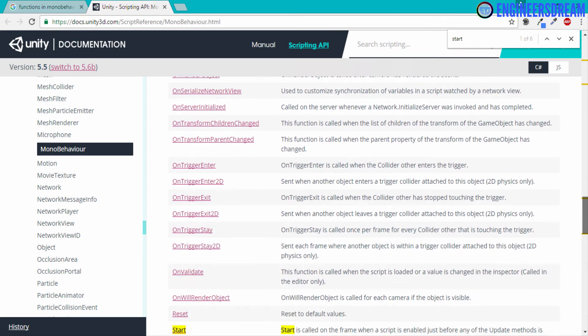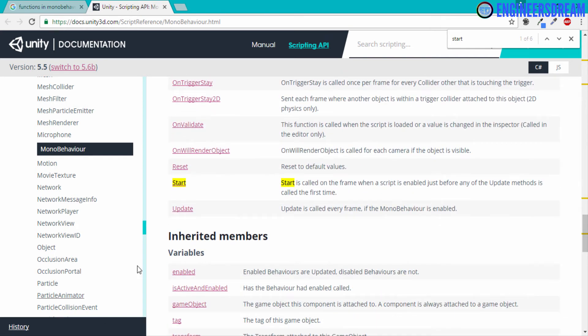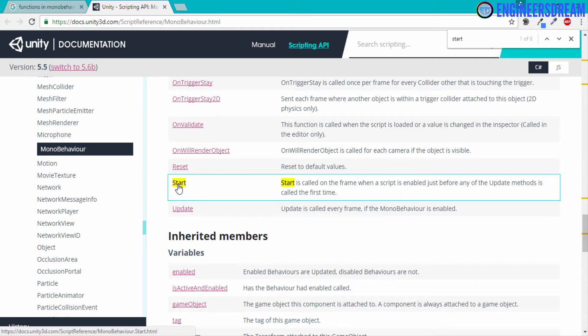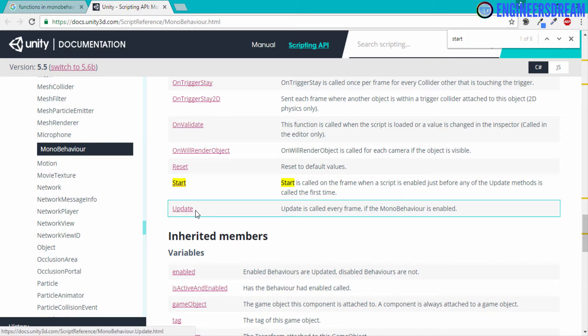And if I go down, as you can see, I have this function called start, which is inside the MonoBehaviour class. And as you can see just below the start function, I have this update function.